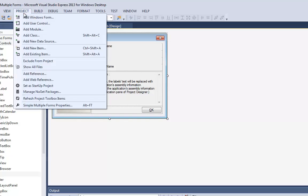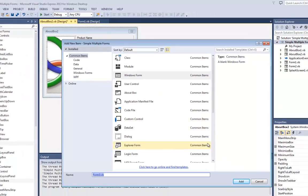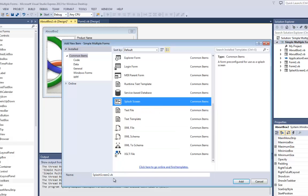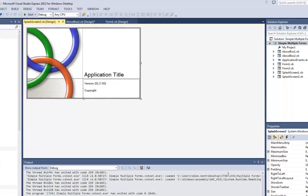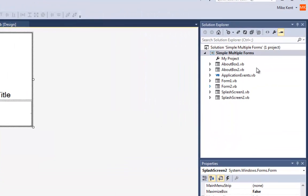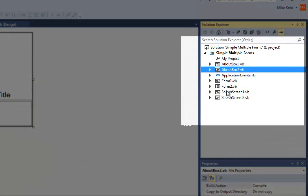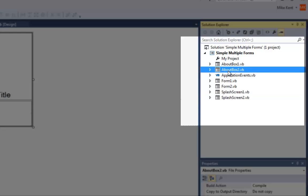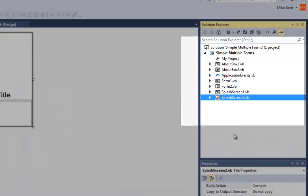I can go back to Project > Add Window Form, scroll down further, and you'll see a Splash Screen. In this case it's going to call it Splash Screen 2 because I already had Splash Screen 1. I hit Add. Now over here I've got my About Boxes and my Splash Screens.